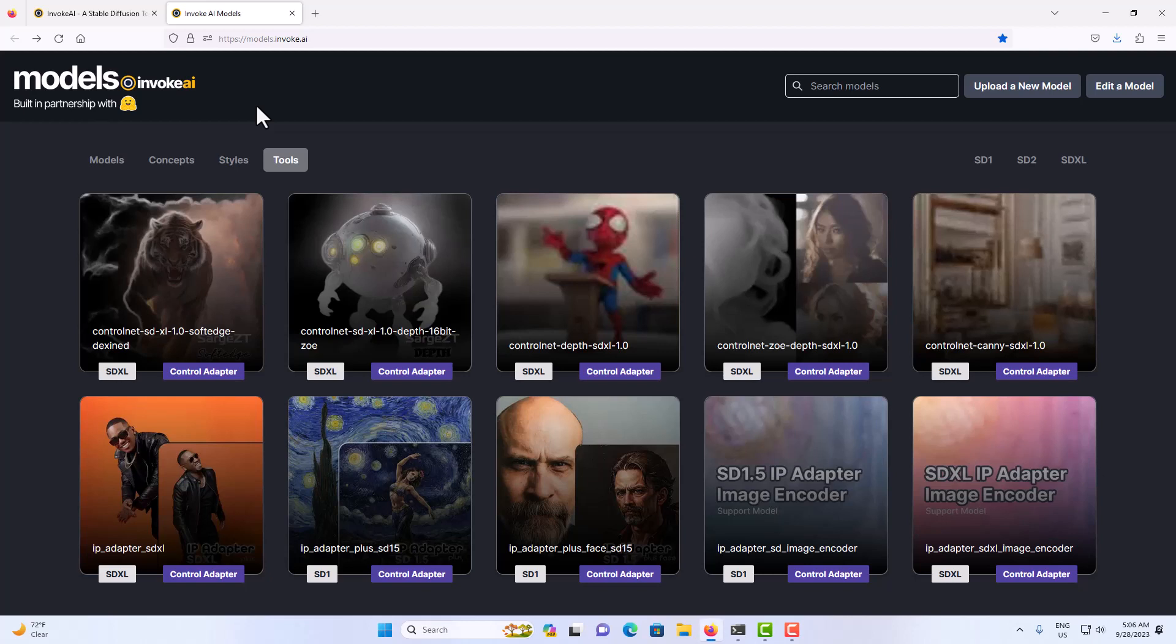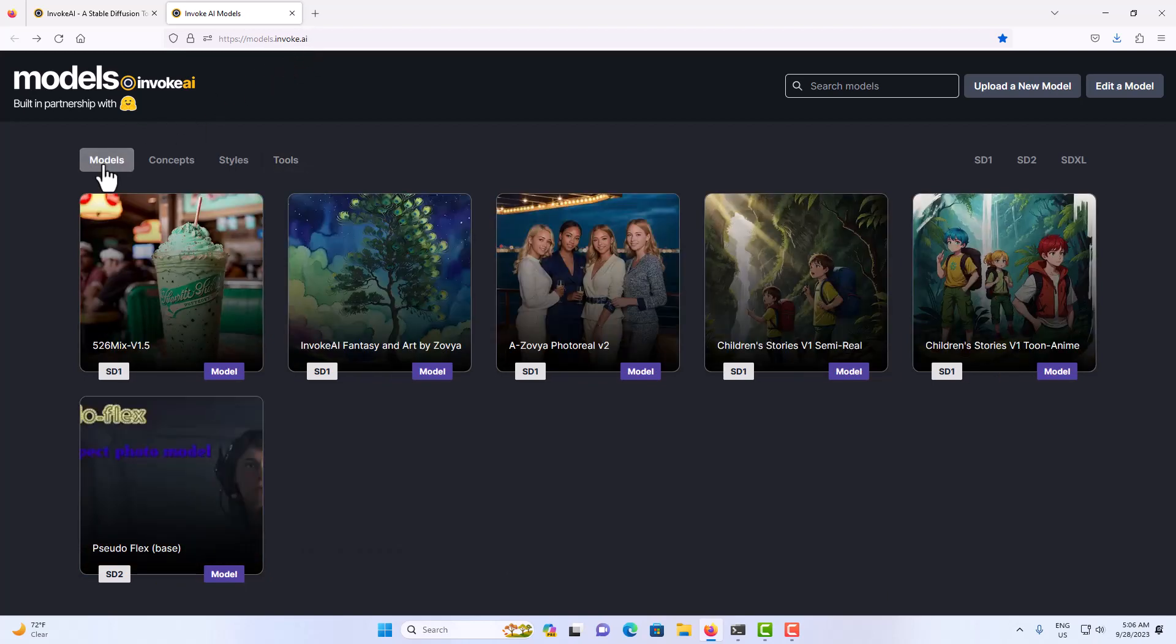Okay, I'm going to show you how to install these models from models.invoke.ai. If you go there, you'll see a list here at the top that says models and you can check out the models.